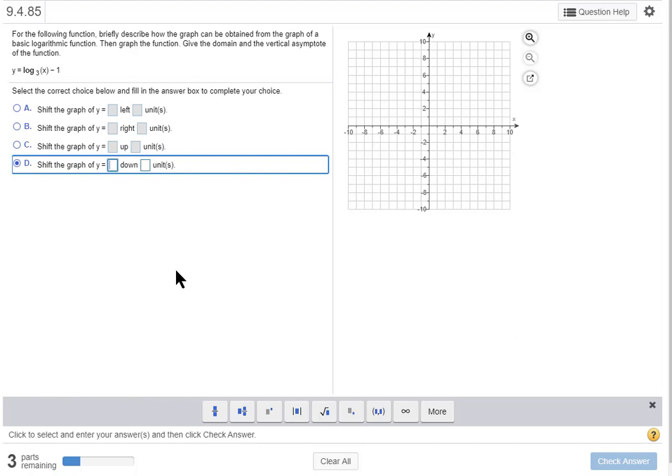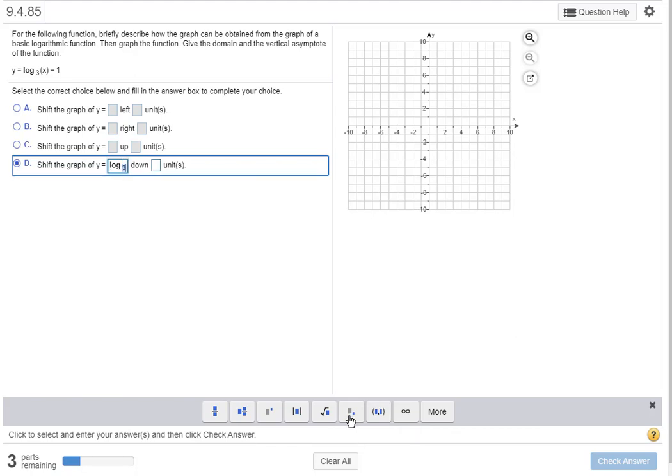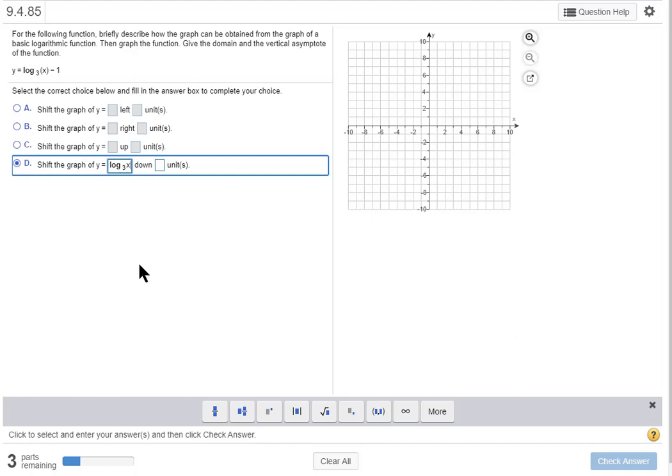Now in this box I put the basic function. So on my keyboard I type l-o-g, then I come down to the toolbar here and I click on the subscript button and I put the three there. That's where you put the base of a logarithmic function. Then I hit the right arrow key on my keyboard and then I type x. That's the basic function.